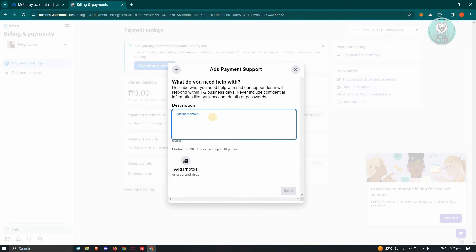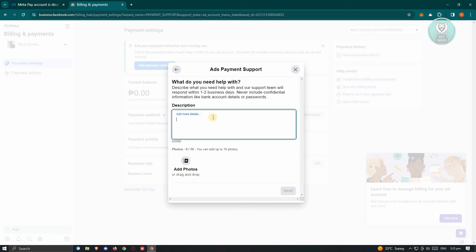And from here, just add the details that you want to actually enable your MetaPay account or recover your MetaPay account in here. Make sure that you provide all the entire details here and add a photo or some verification that it's you. In this case, once you've filled out the details, just click on the Send and they will actually reach out to you once you've successfully sent this request here.